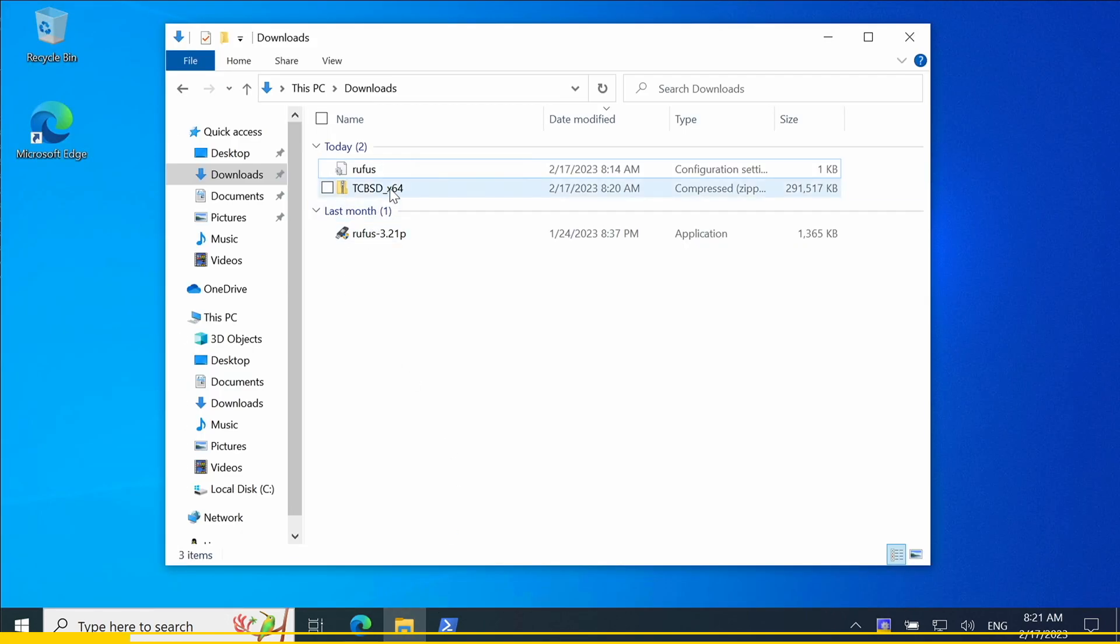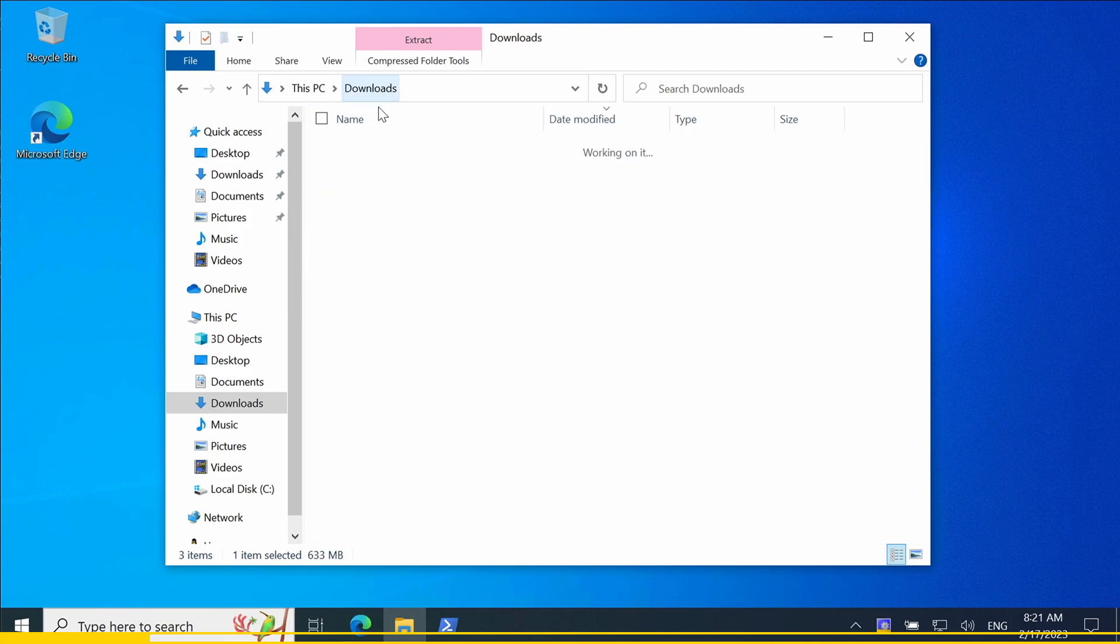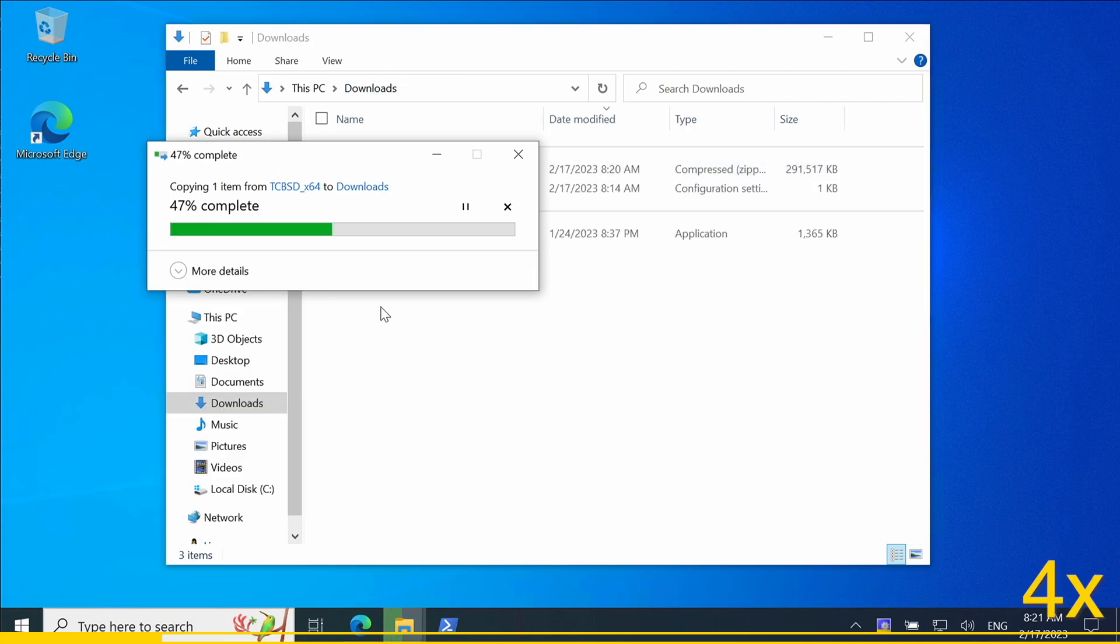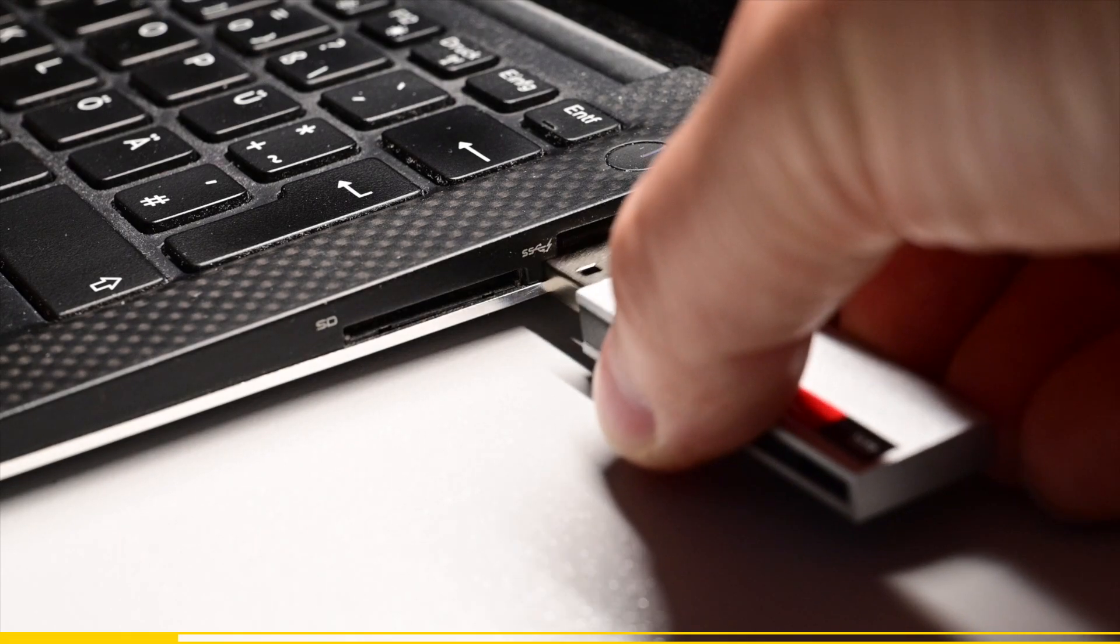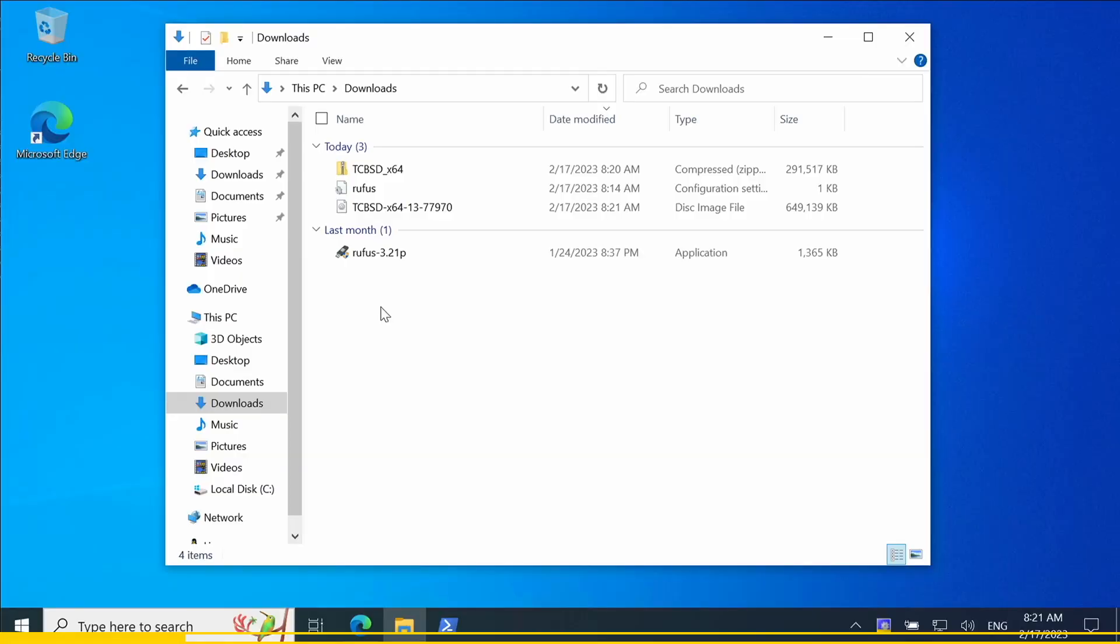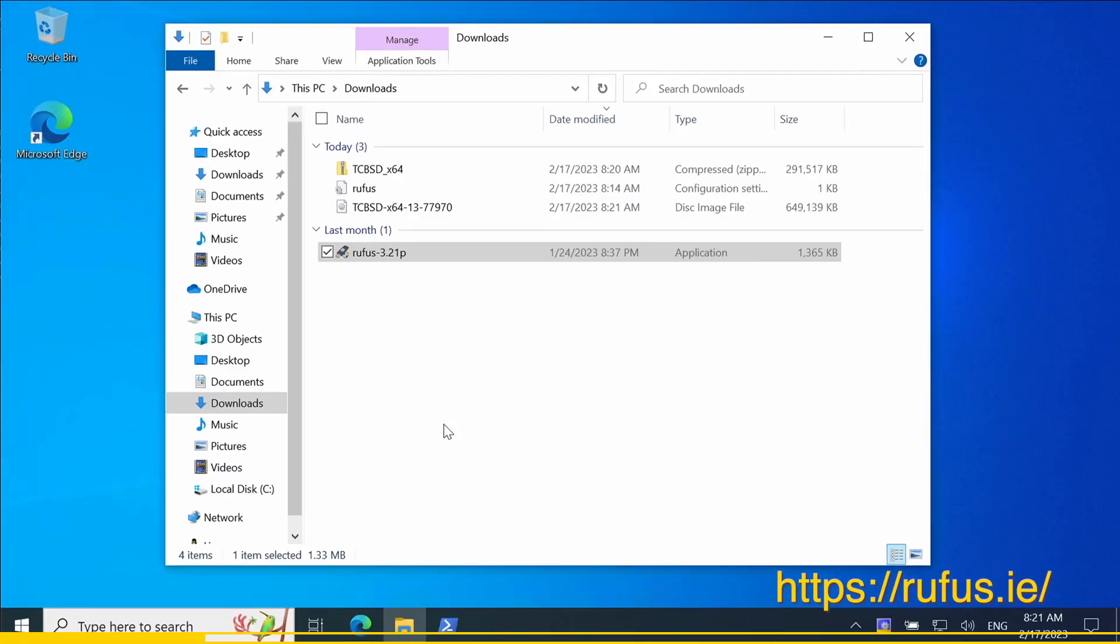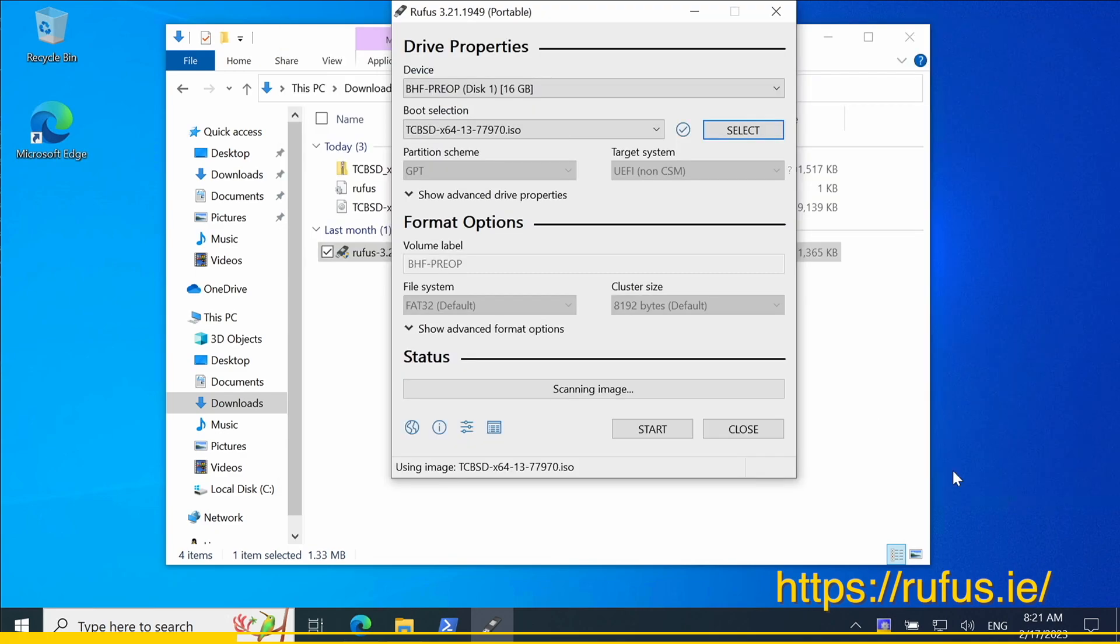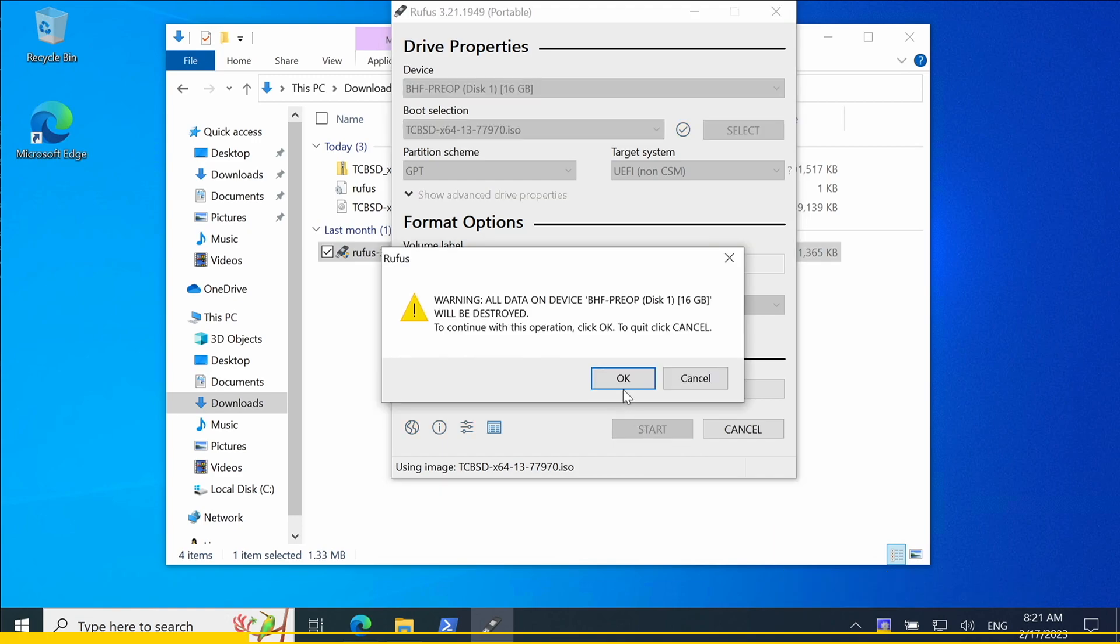Next we need to extract the zip file so we have the ISO file on our system. Now we use Rufus, which is an open source tool to flash ISO image files and apply the ISO file to our USB flash drive. Make sure you don't have any important data left on this drive, because it will be erased in the next step. There are also other free tools available to flash the file, in case you prefer a different tool.